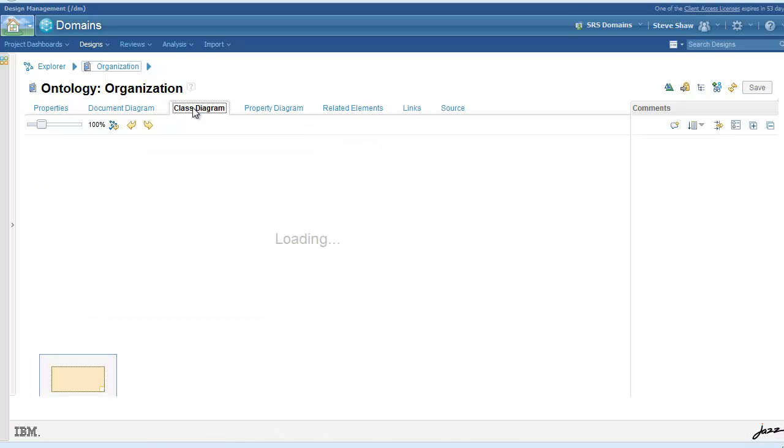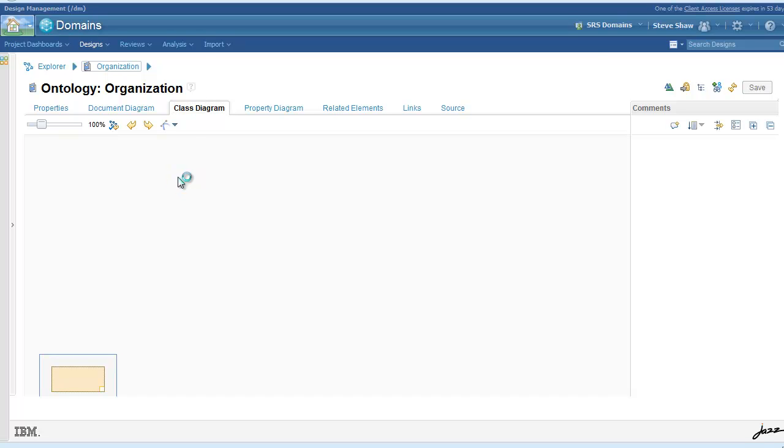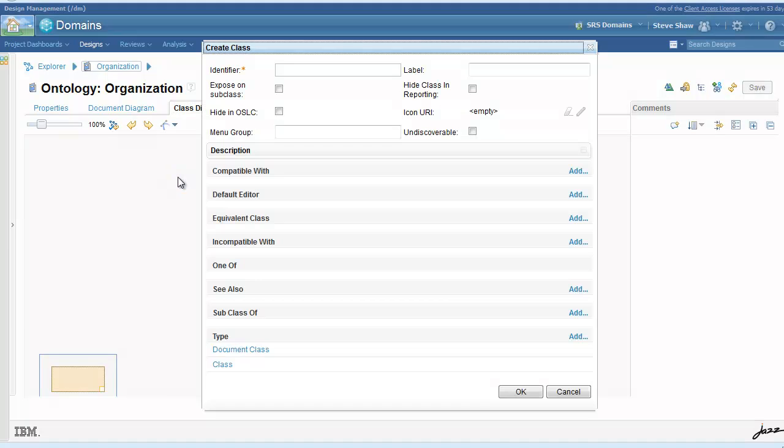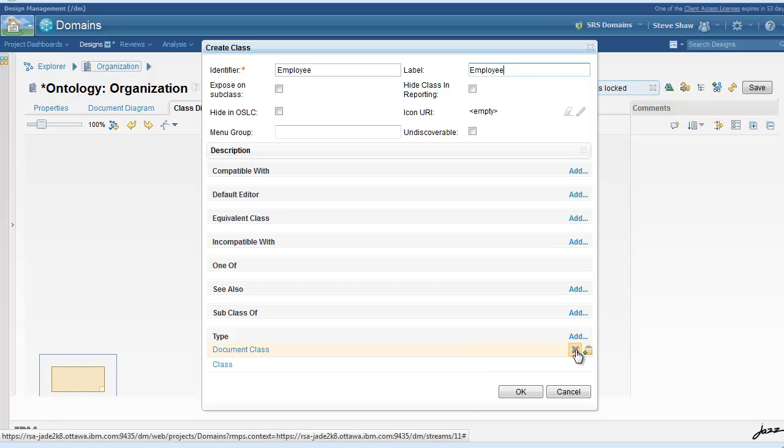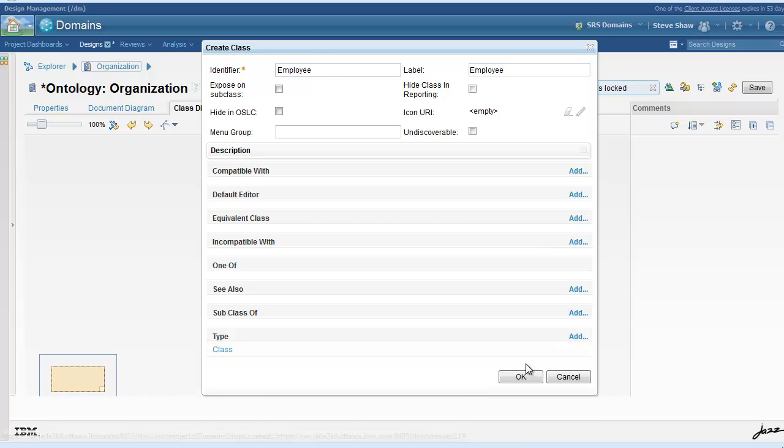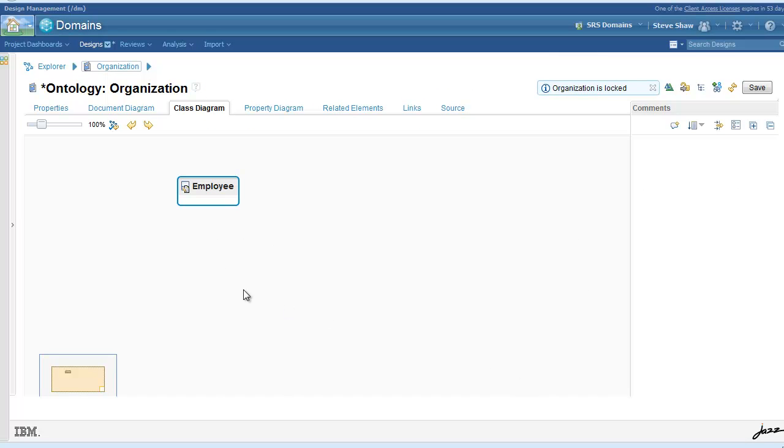First you may choose to model your class concepts using the class diagram. By clicking on the background you can access the create class functionality at which point a dialog will appear and you can create the identifier and name of the class.